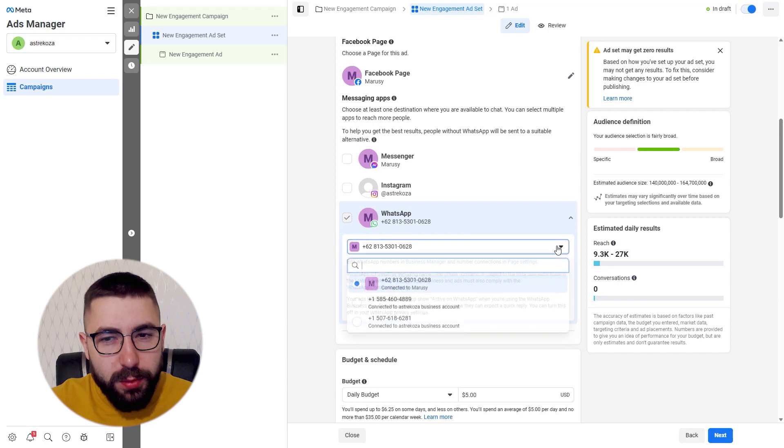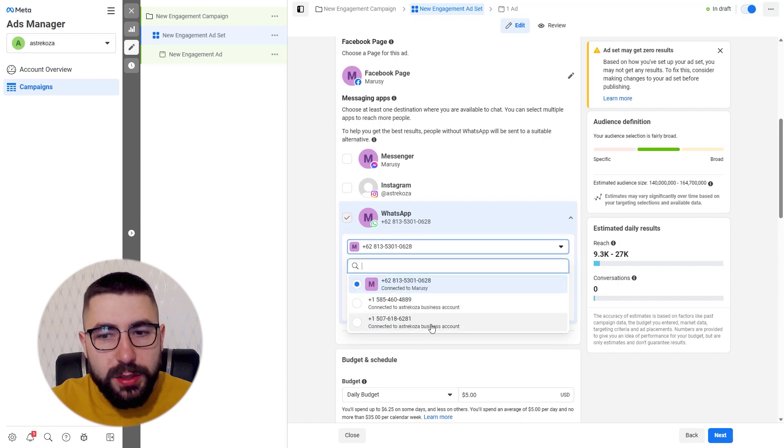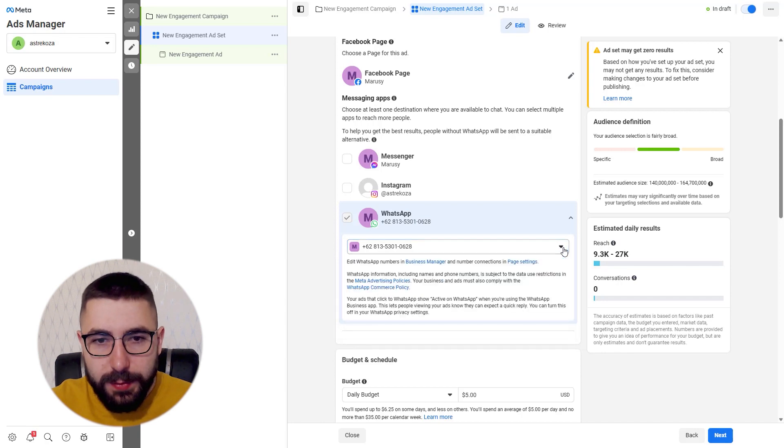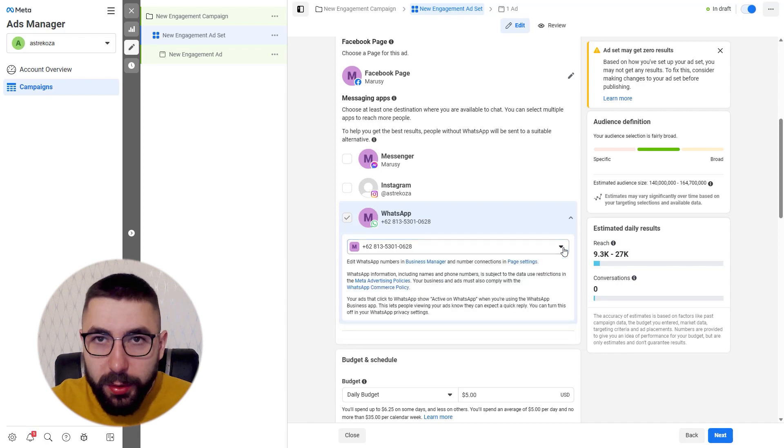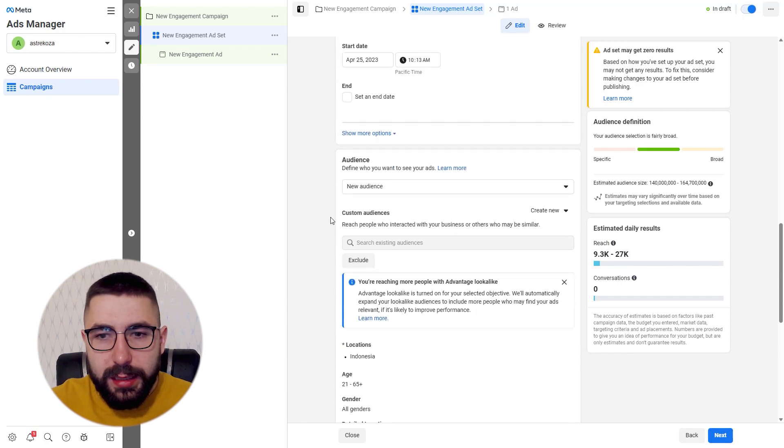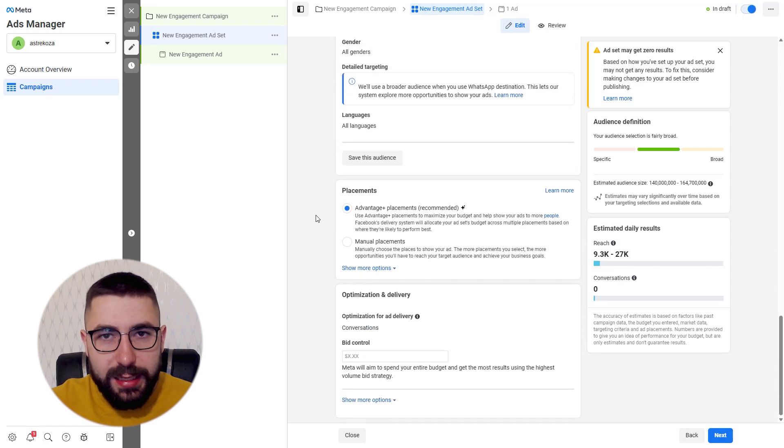If you have several phone numbers like in my example, make sure to choose the right number from this list. The number that is connected to Chatfuel and that's all we need to change in the ad set.